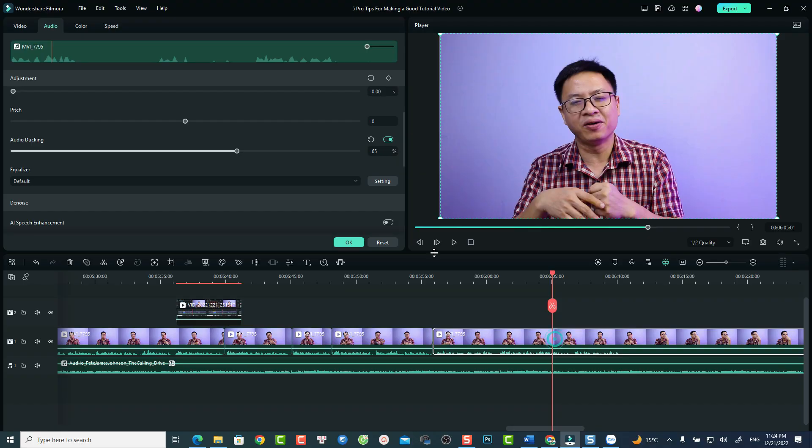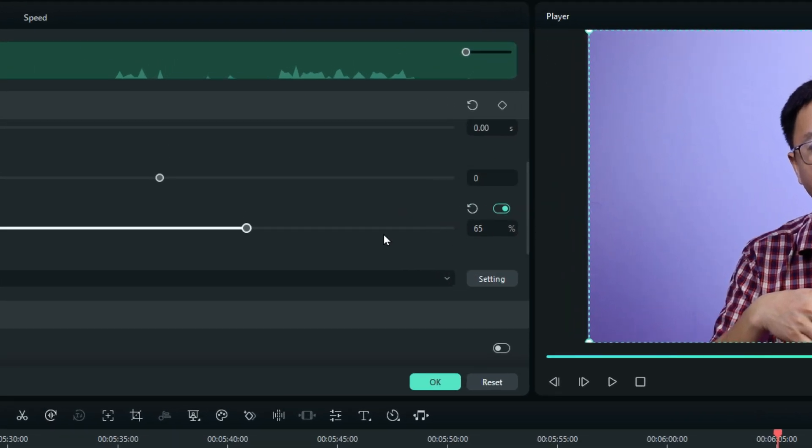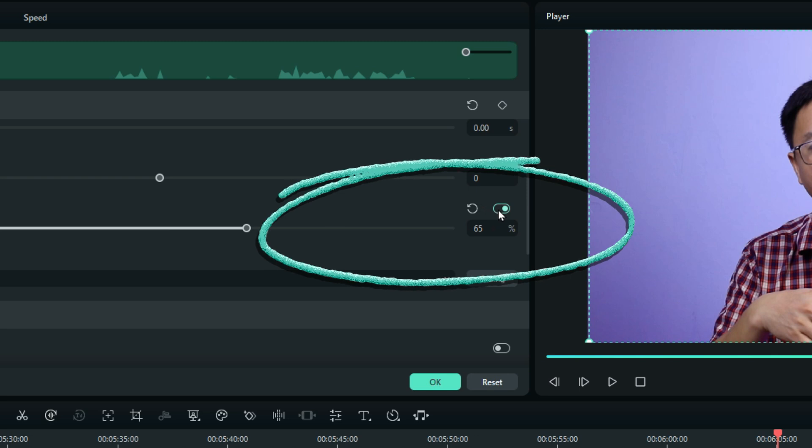My second editing tip is about audio. If you have a talking head video with background music, don't forget to use the audio ducking feature to emphasize your voiceover. This is one of the most interesting features in Filmora that I use all the time. Whenever I want to emphasize my voiceover, I turn on audio ducking. The percentage I use is 65% for all of my videos.